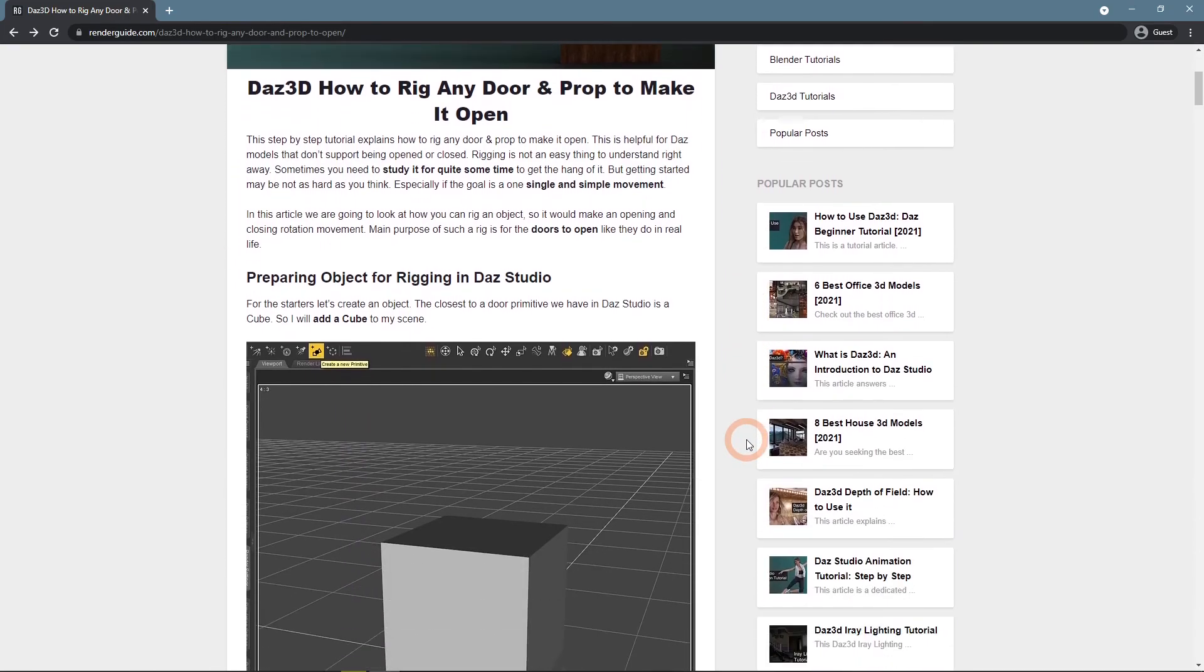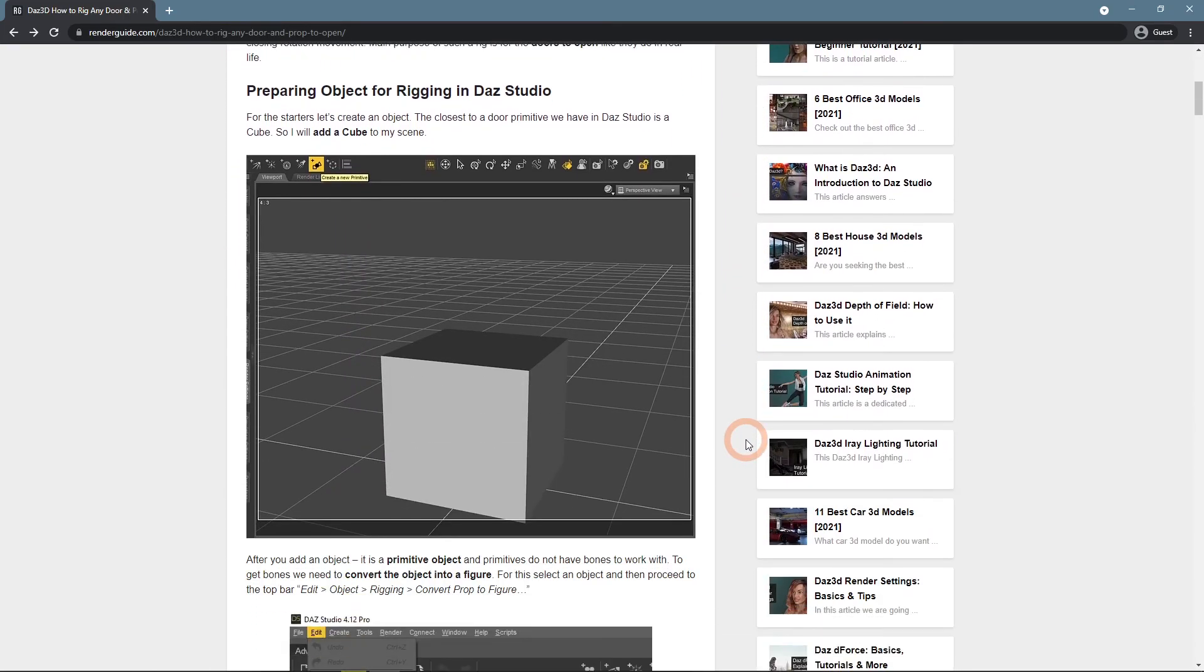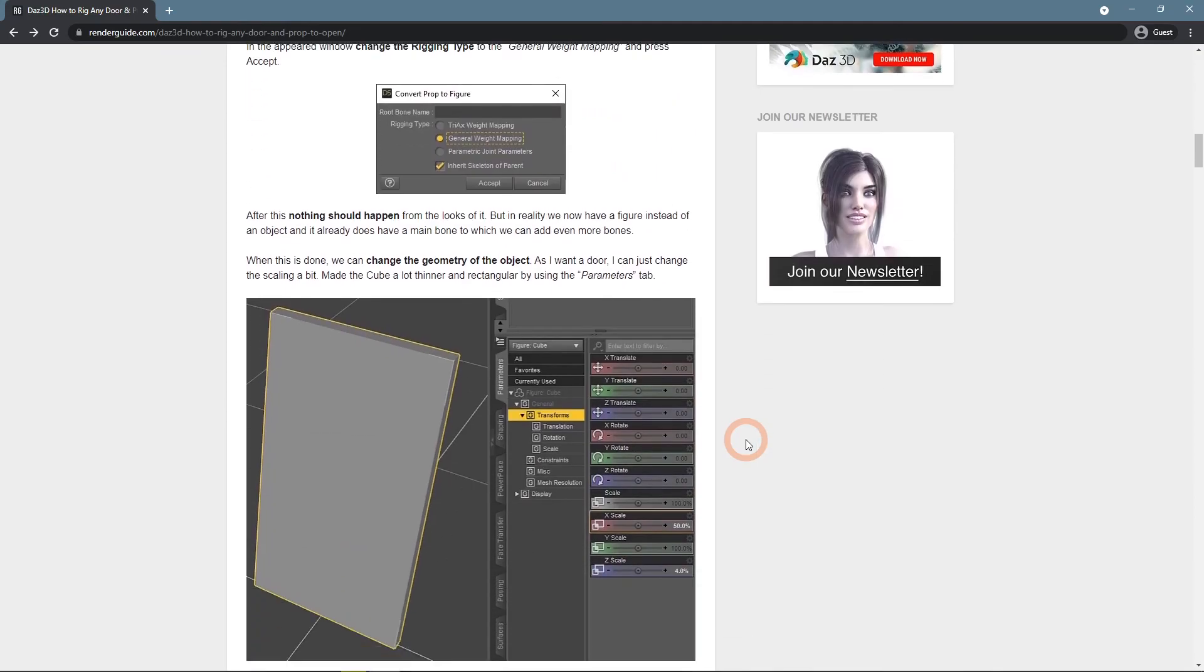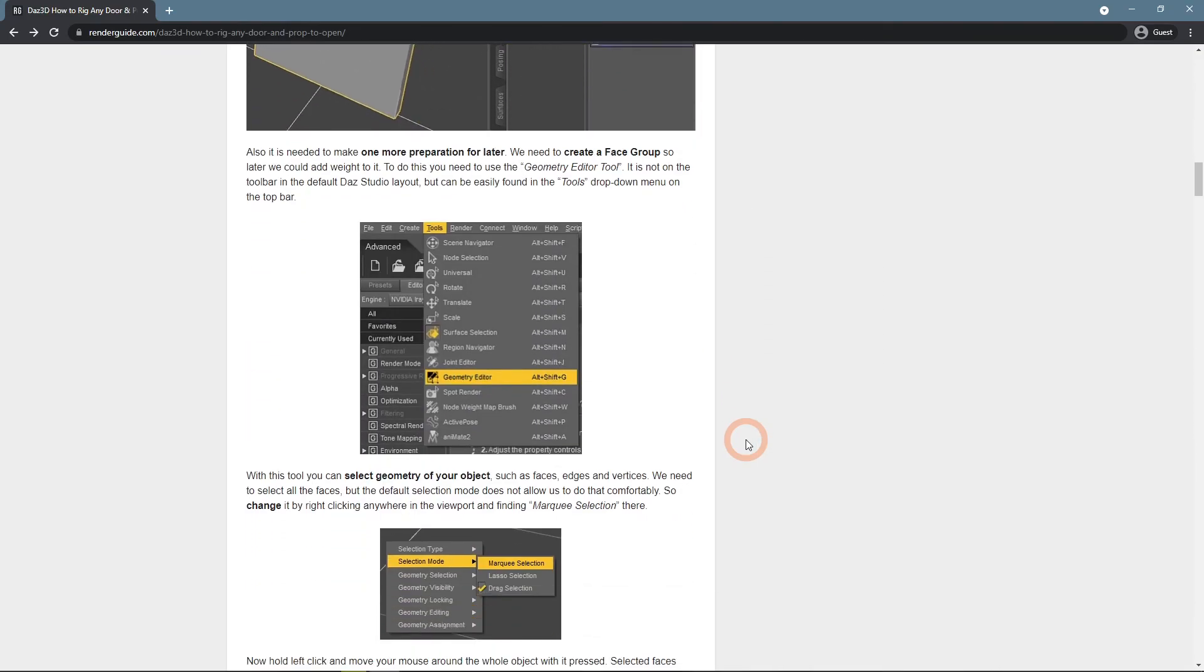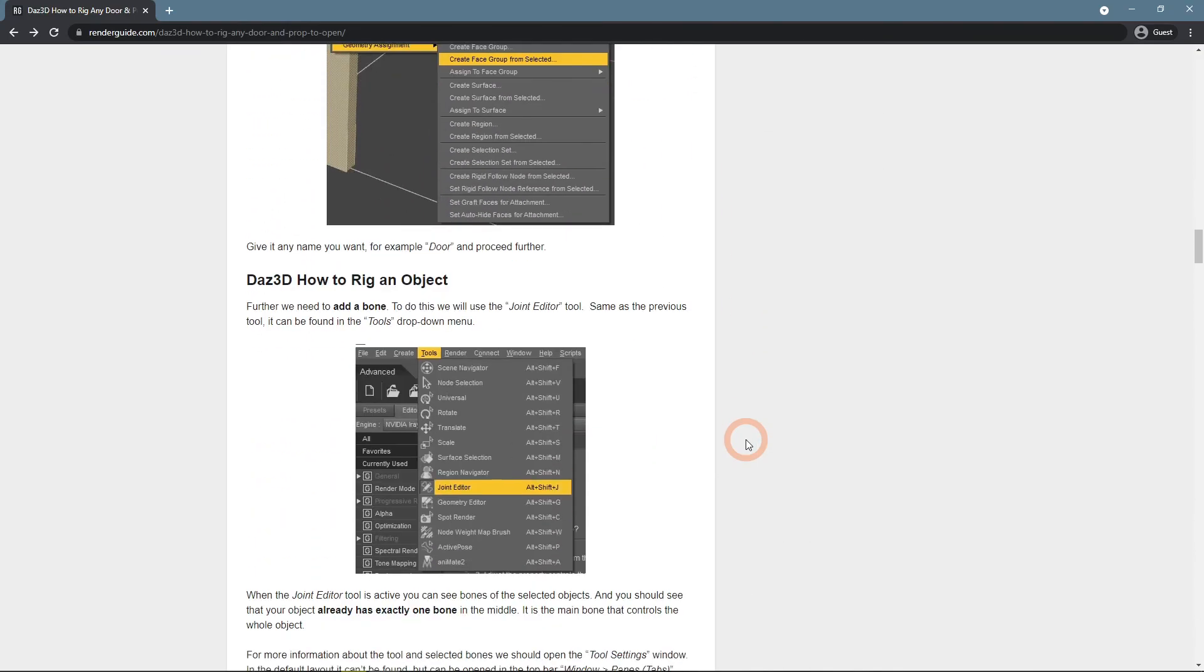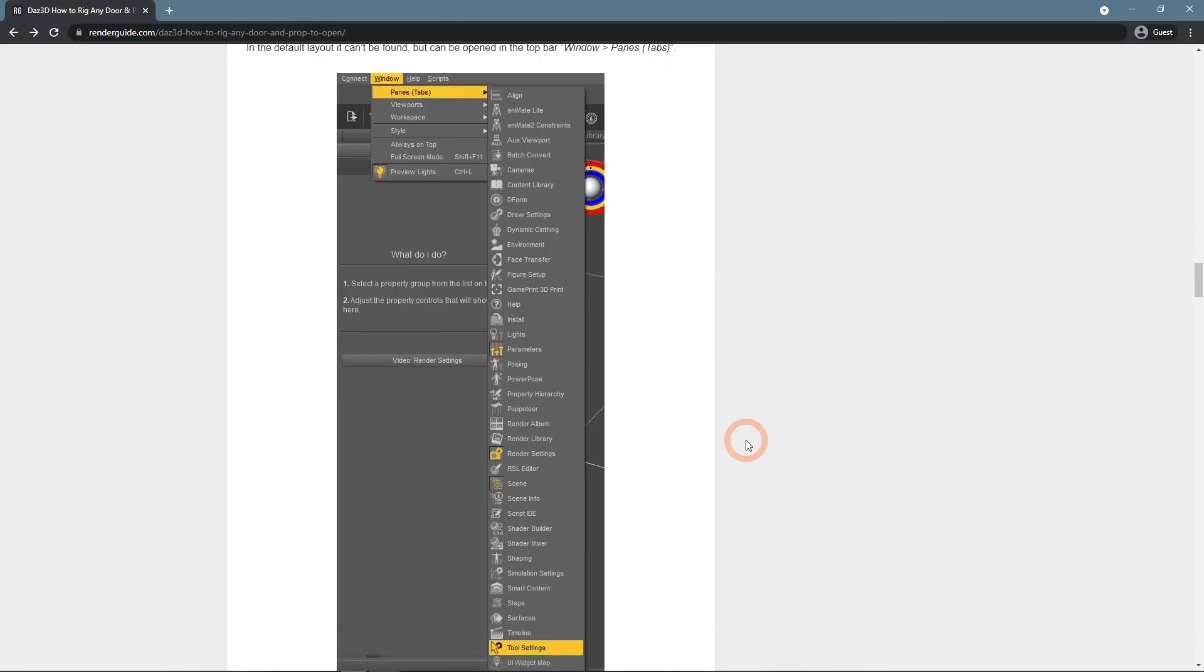Such as Daz 3D How to Rig Any Door and Prop to Make it Open. The current video was based on this article, the same as any other video on this channel. Don't forget to subscribe to our channel, to get more inspiration.